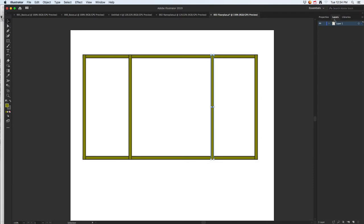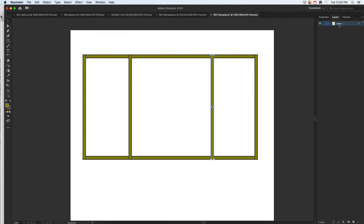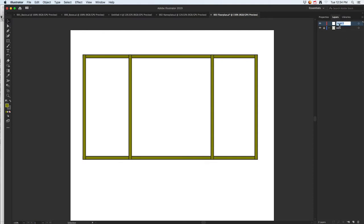Next, jump into your Layers panel. If you don't see the Layers tab, go to Window and bring up Layers that way. Double-click on the first layer and name it 'walls.' You can click the eyeball to hide or show everything. Go ahead and lock that layer by clicking in that spot, and then down at the bottom click the 'Create New Layer' icon and name it 'windows.'